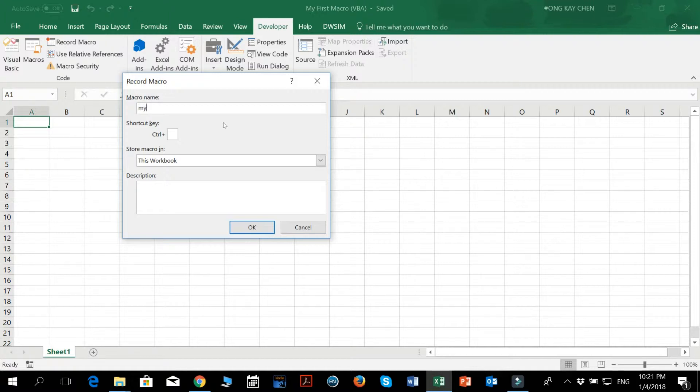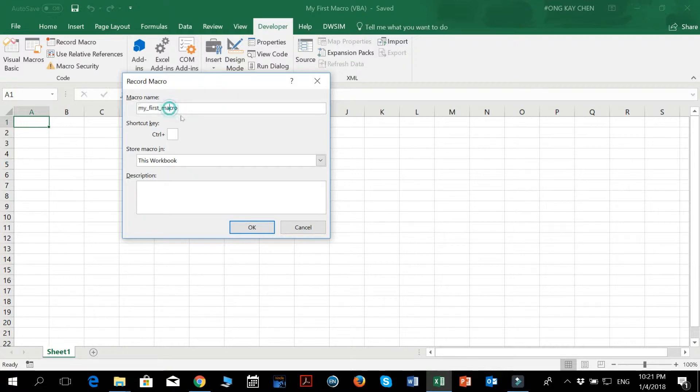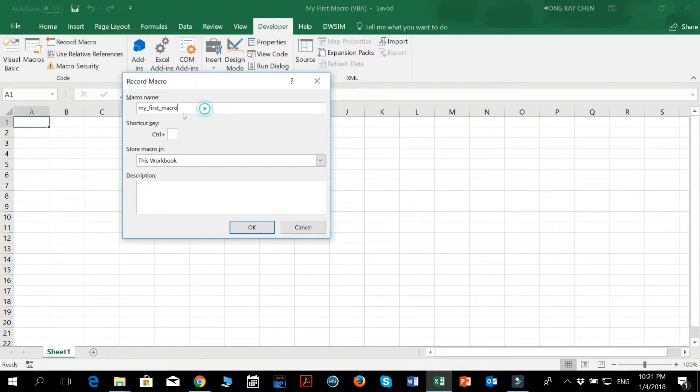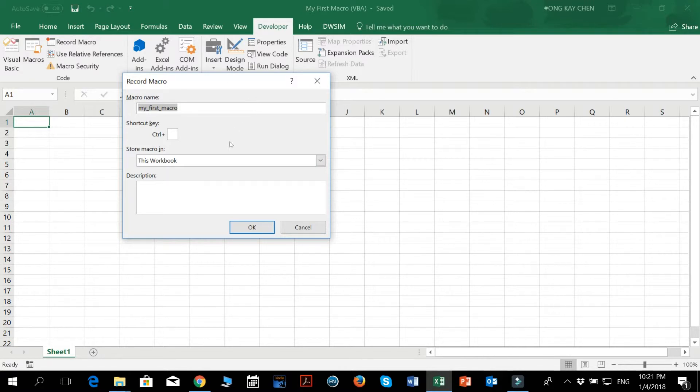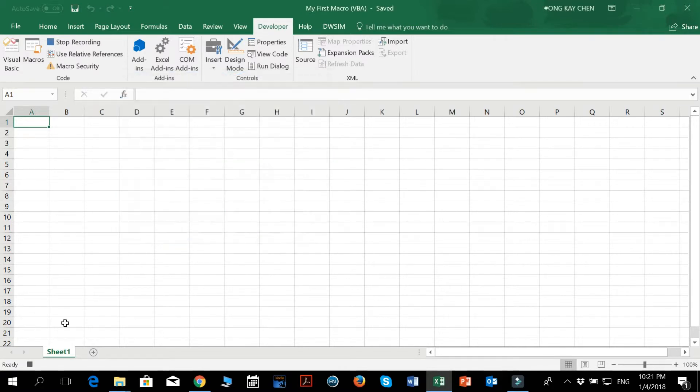So let's just name this my_first_macro. Now, just a note for you guys, when you name your macros, you cannot use the space bar. You have to use underscore because the file name just won't save. So we'll just name it my_first_macro, because we are experimenting with stuff. So after that, just press OK.